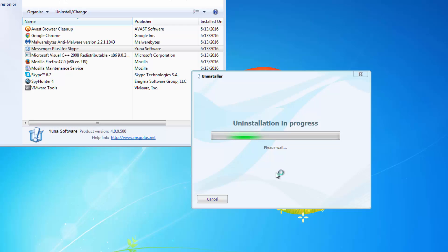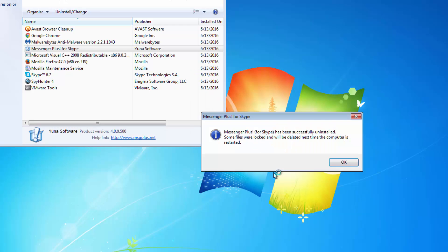In this installer click removal and as you can see it says messenger plus successfully uninstalled.